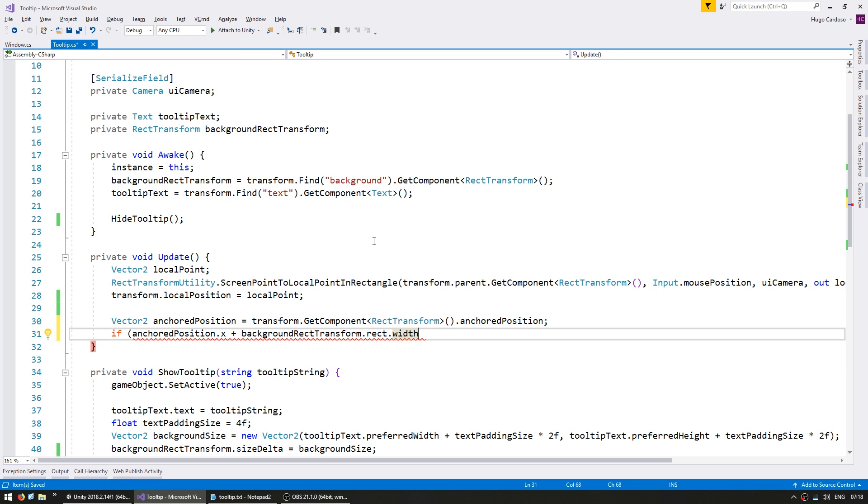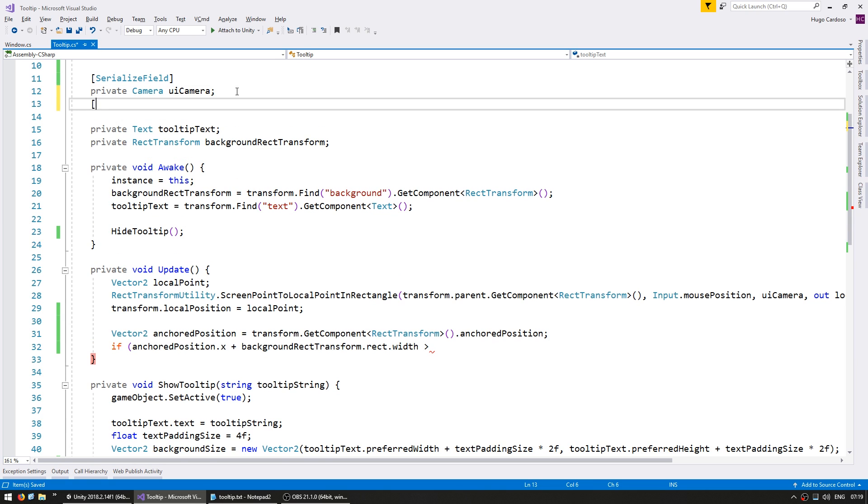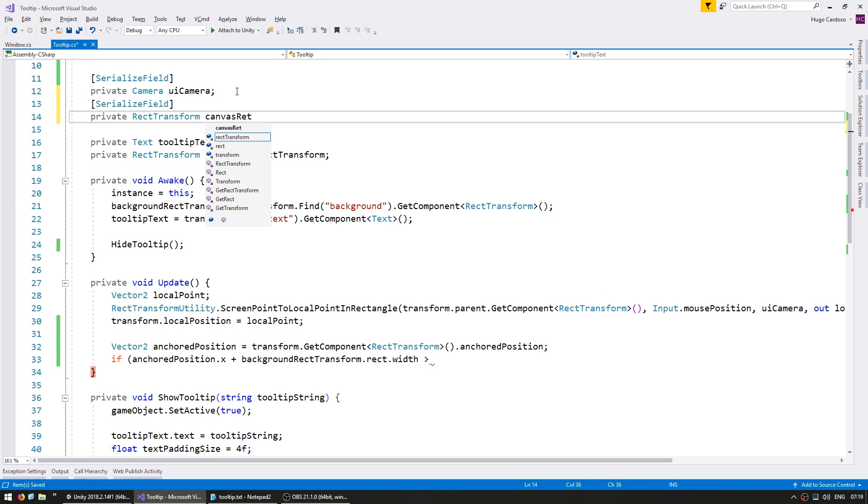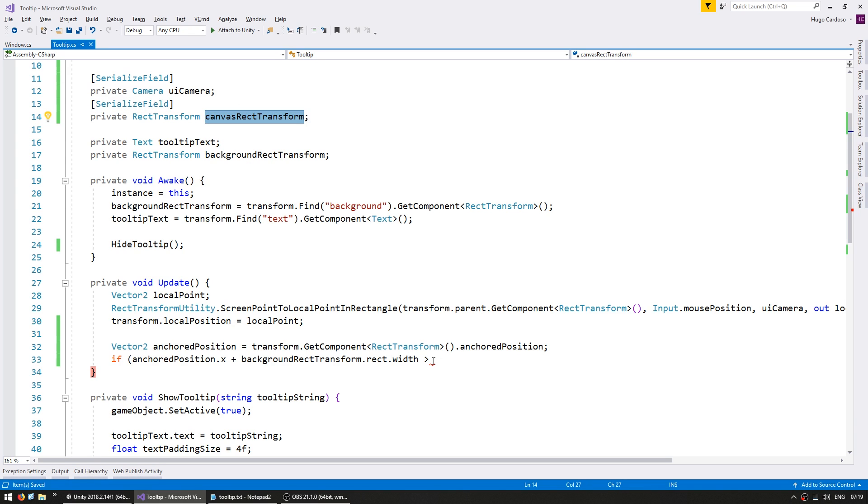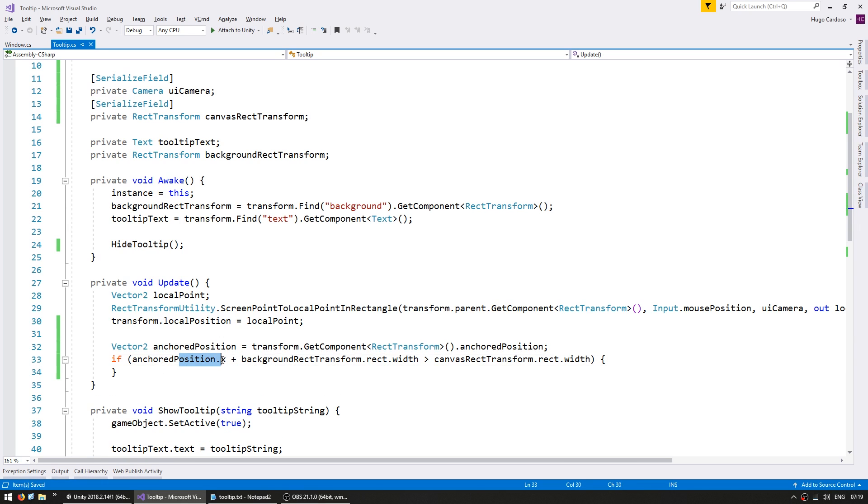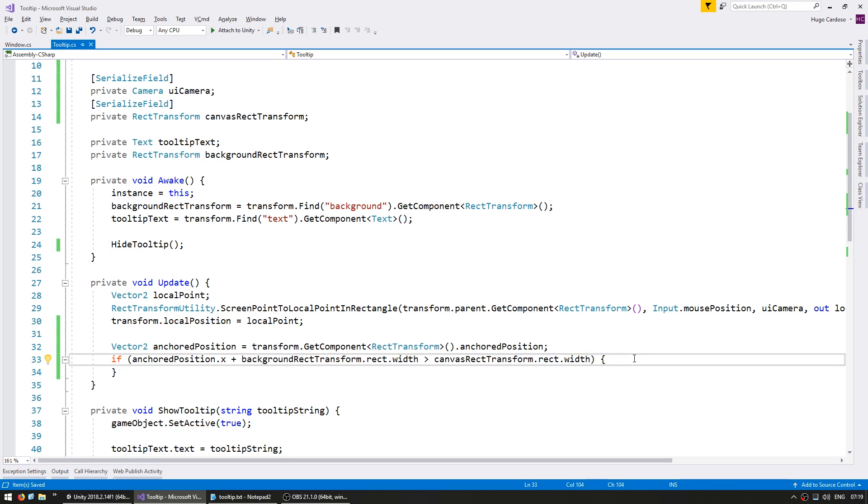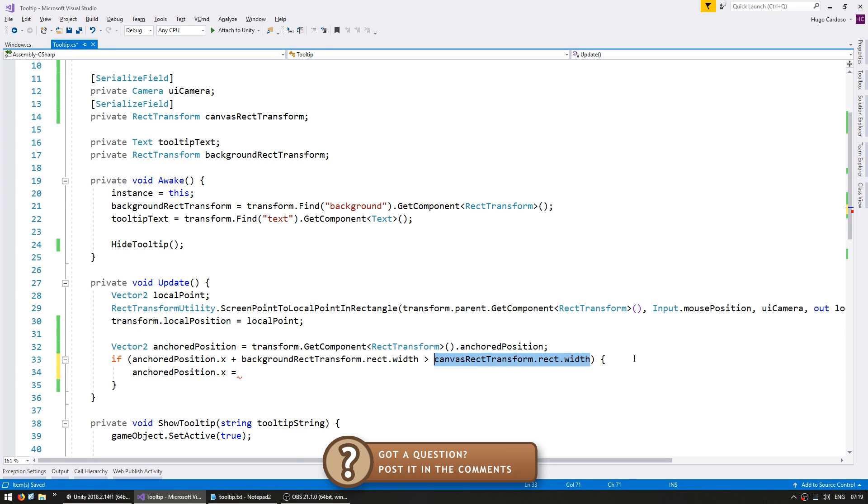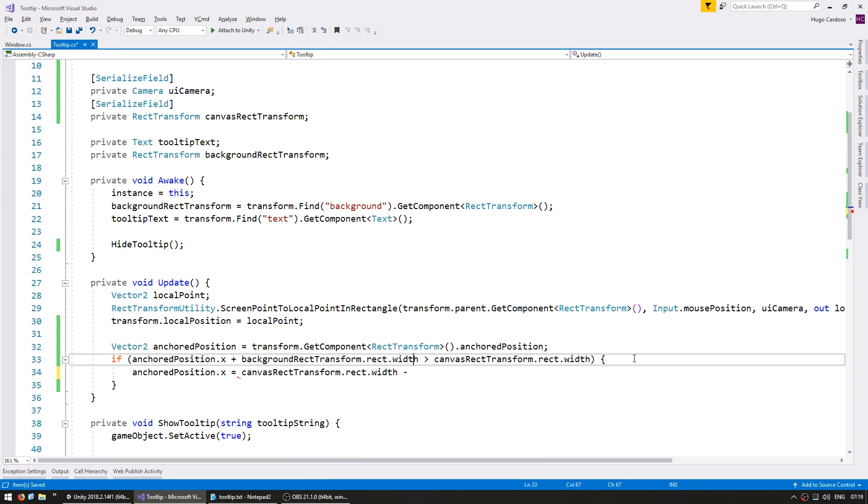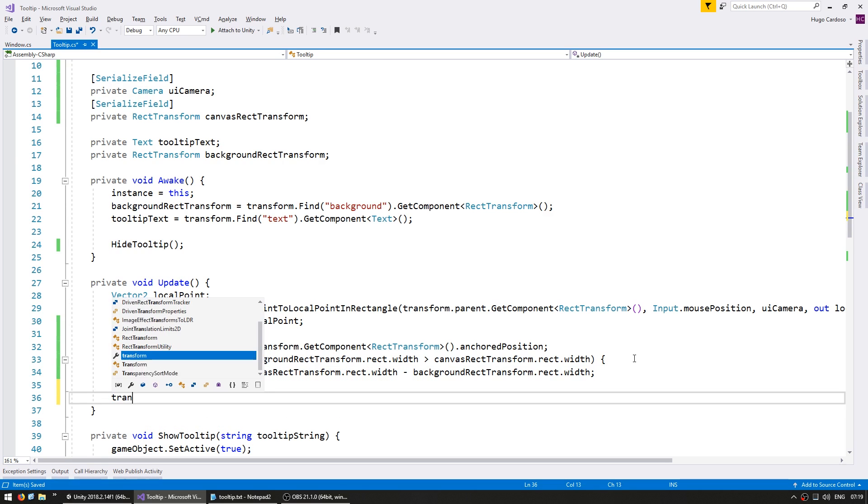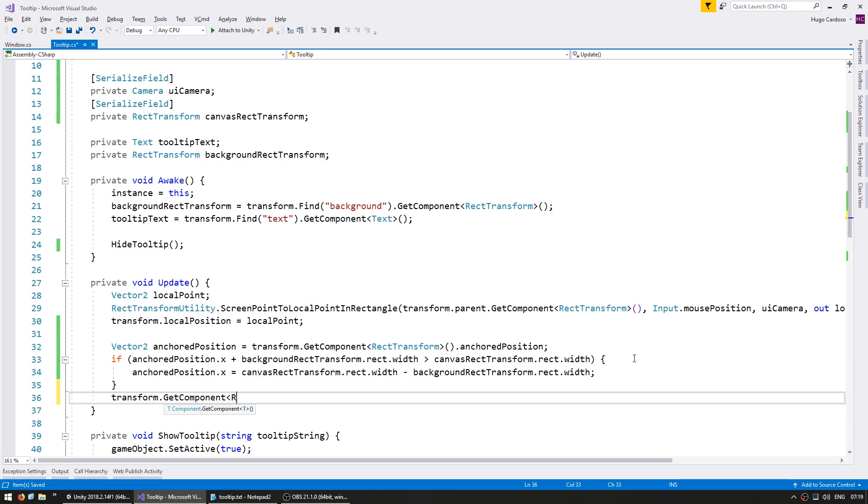So this position will be the position of the mouse plus the background size. If this one is bigger than the width of our canvas, up here we need a serialized field for a private rect transform for our canvas rect transform. Using our canvas rect transform we can access the rect.width. If our x position plus the width of our background is bigger than the canvas width, then we have gone past the edge of our screen. We simply reset the anchored position.x to be on the width minus the size of our background, and that way it is exactly hugging the right side. Finally we do a transform.getComponent of our rect transform and set the anchored position to be our anchored position.